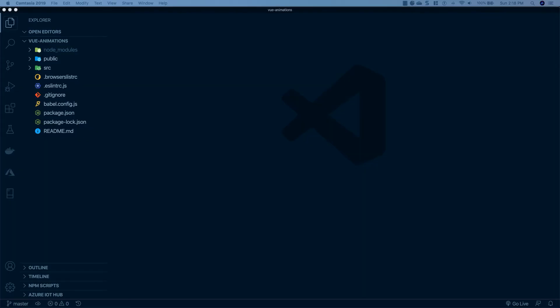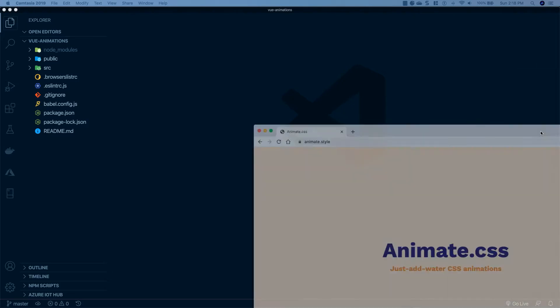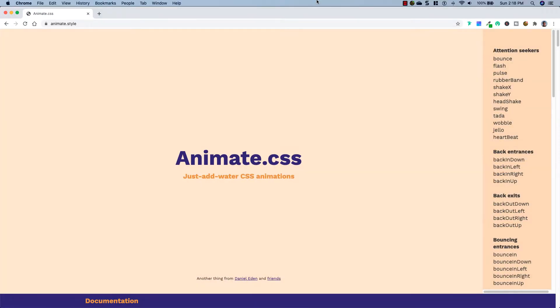Okay, so here we are over at the computer, and what I've done is created a boilerplate Vue application using npx and the Vue CLI. If you don't know how to create a Vue application, I will leave a link on the screen right now to a video showing you how to do so. Now in order to get animations very easily into our Vue project, we're going to import a package called animate.css.